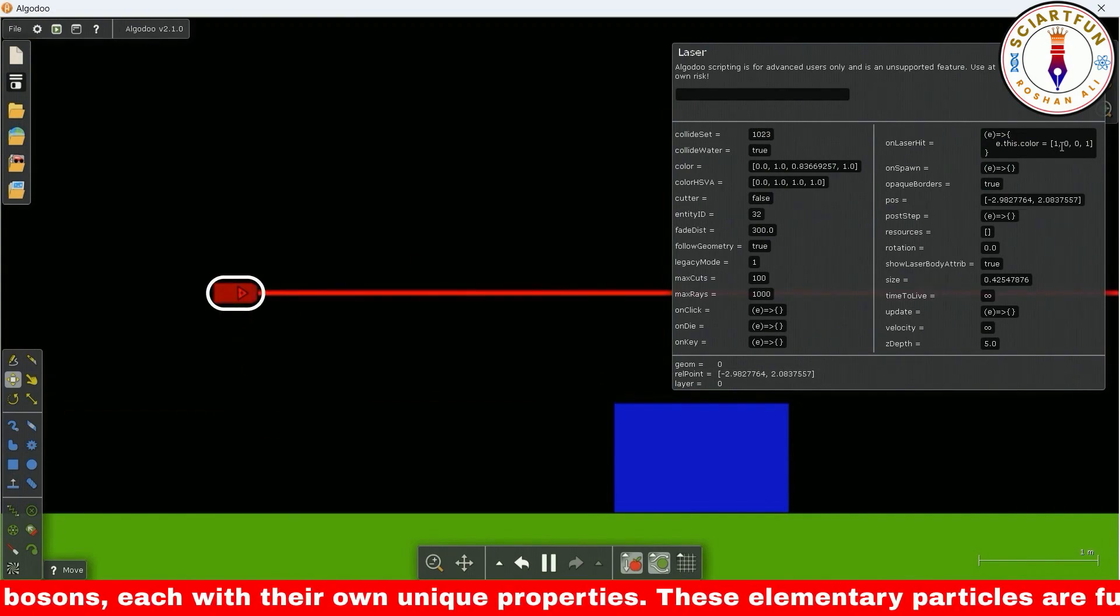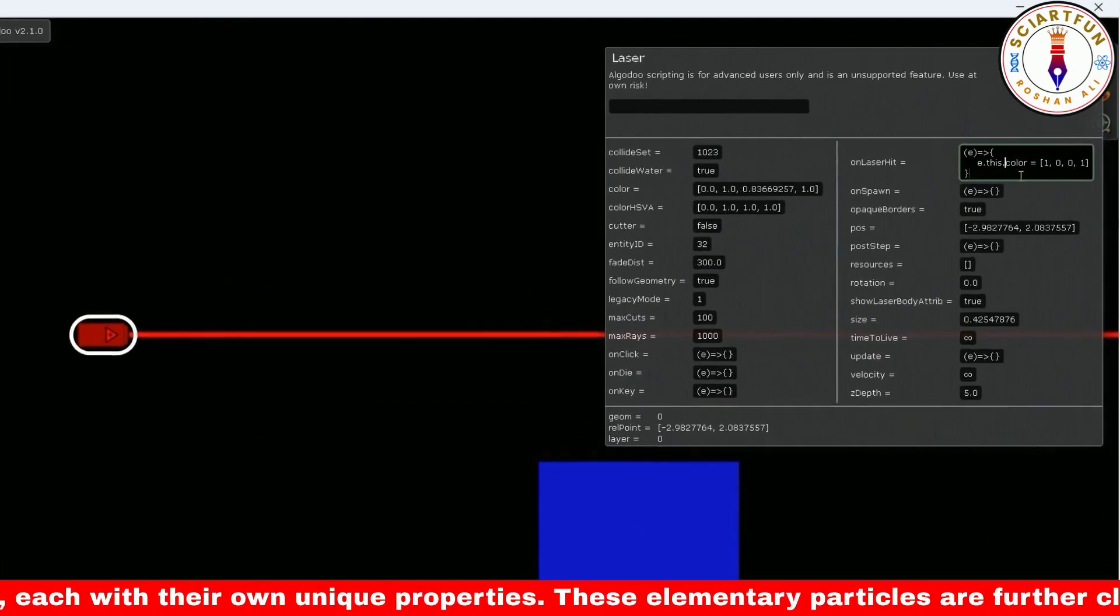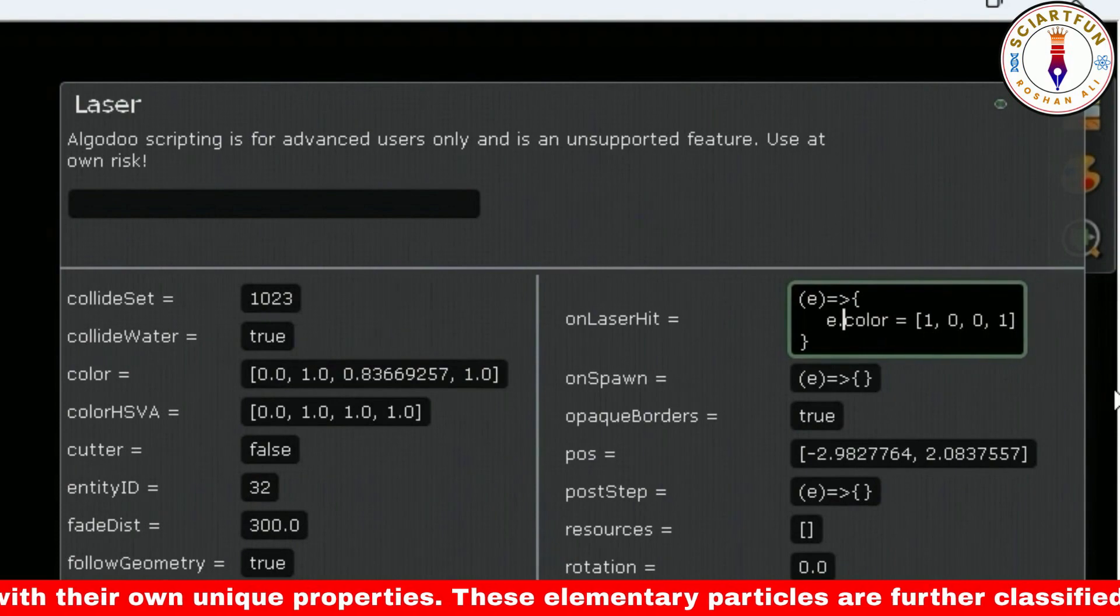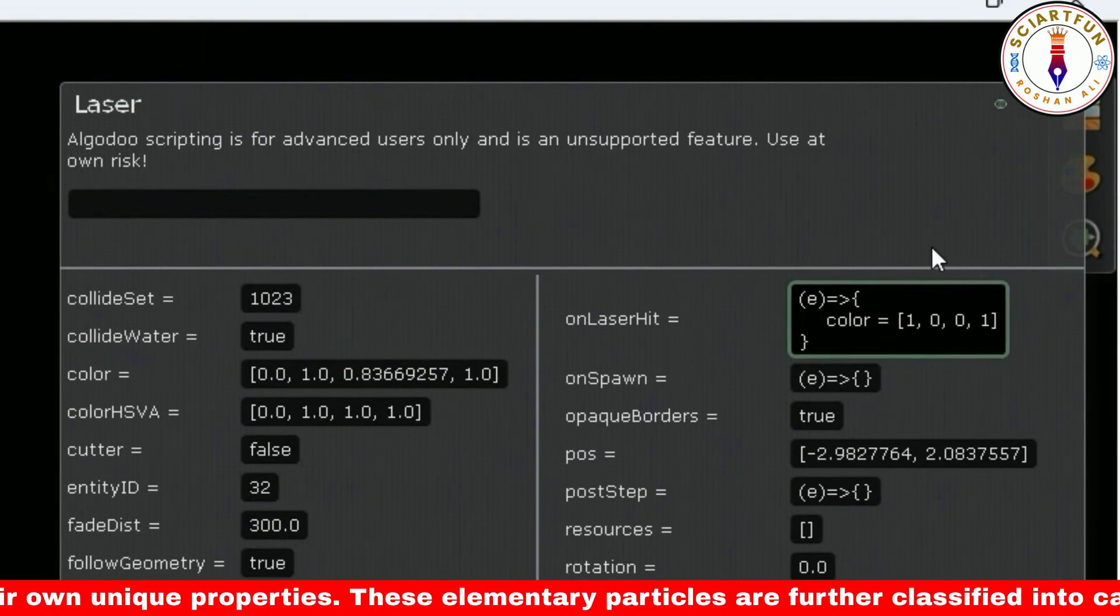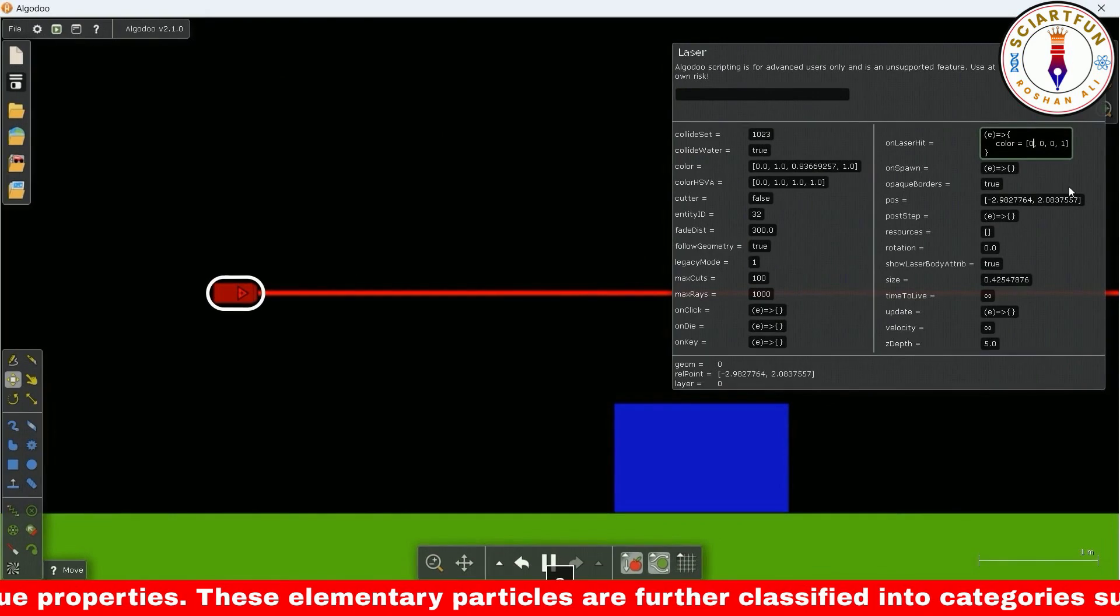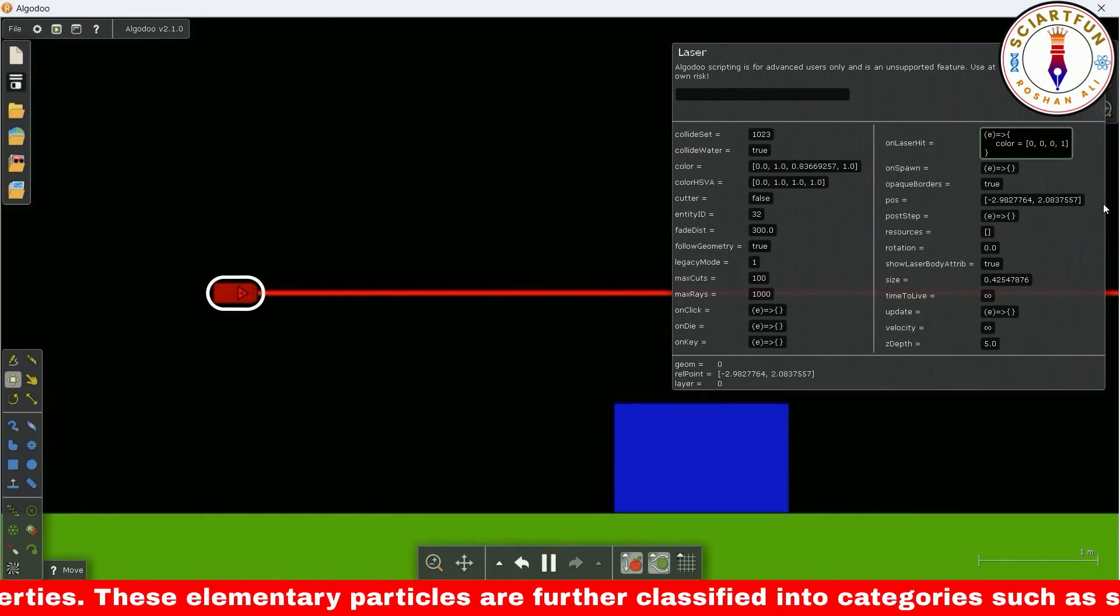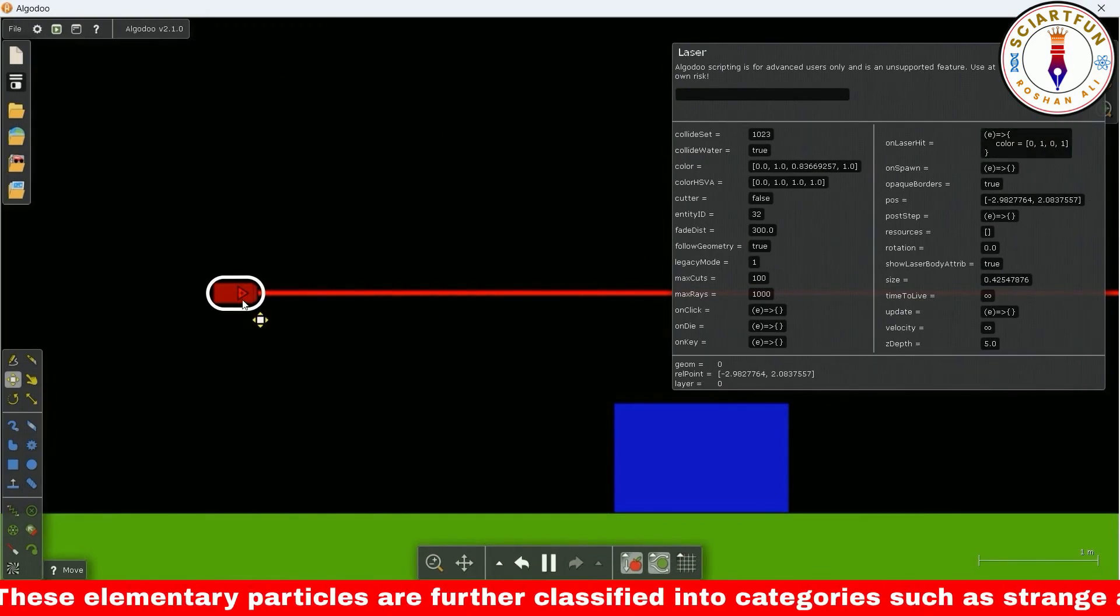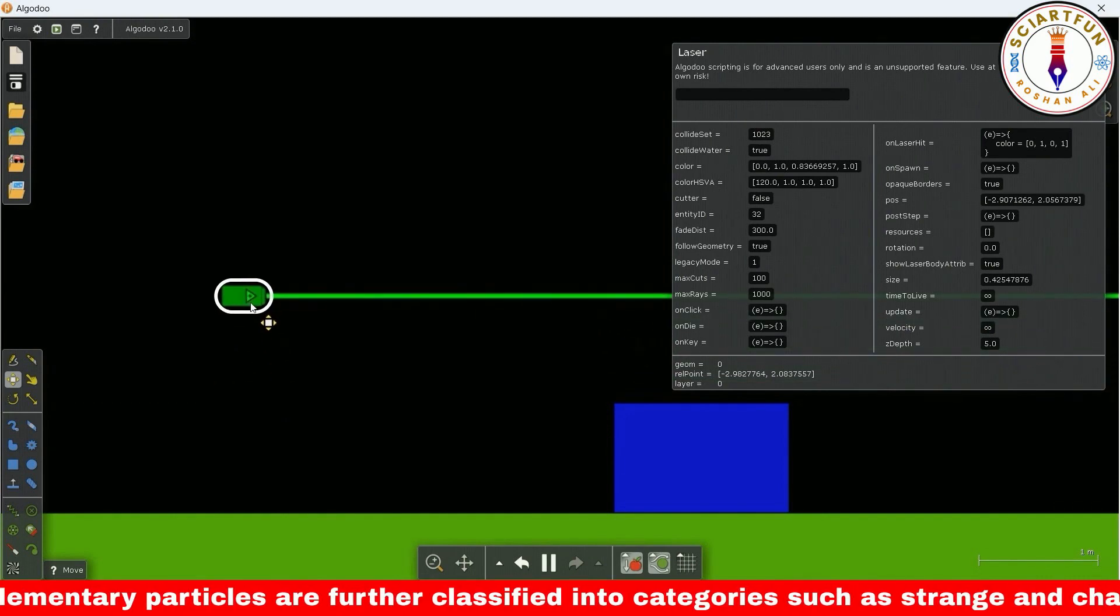One other thing very important I want to share with you is that if you omit e.this from this command, it will still work. Let's see if it works without e.this. As you can see, it is working.